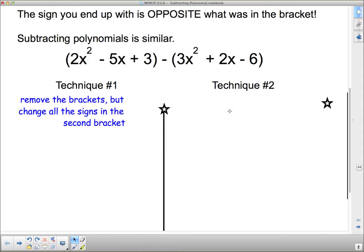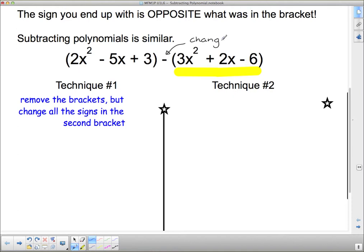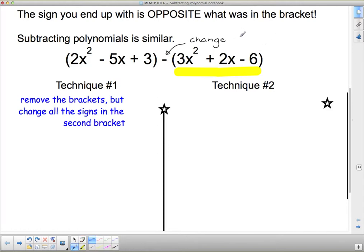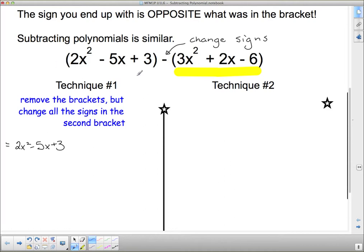This bracket here is going to be affected by that negative sign out front. This is going to change signs. Any time we have a negative in front of the brackets, if I want to take the brackets off, I've got to change the signs. So when I remove the brackets, I'm going to get 2x squared minus 5x plus 3. This first bracket doesn't change because there's no negative in front of it. It's only negatives in front of brackets — to the left of the bracket — that change the signs.